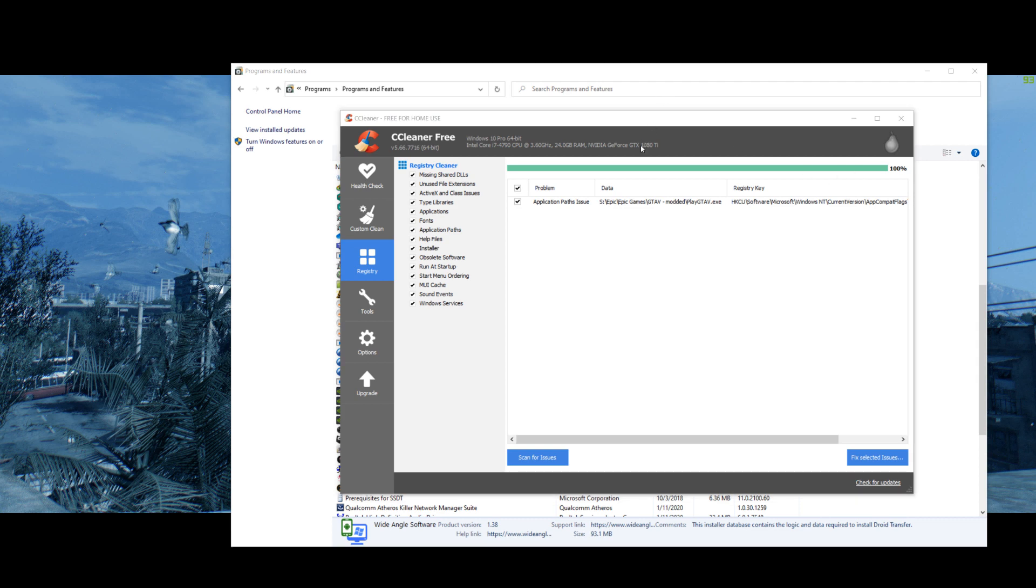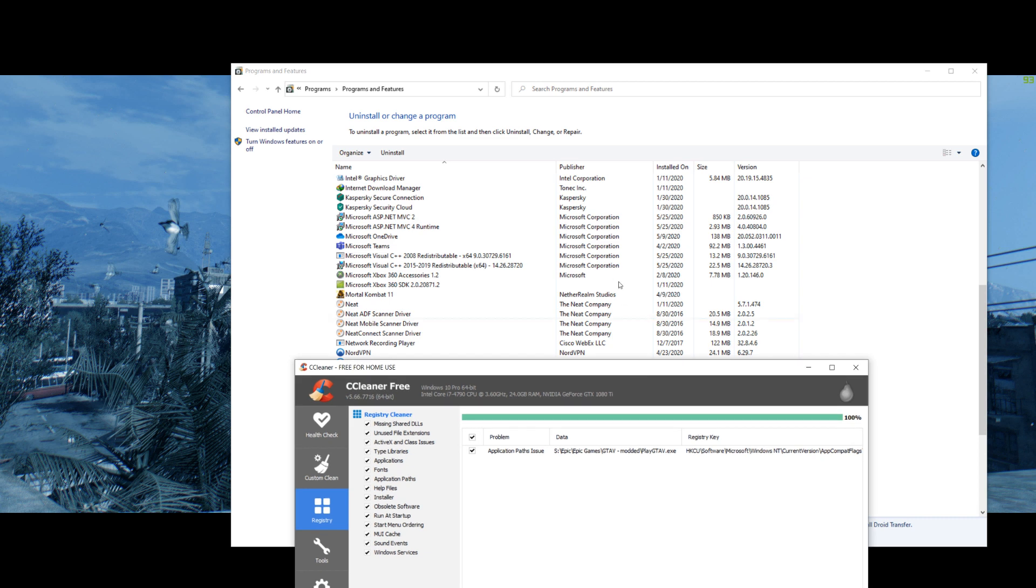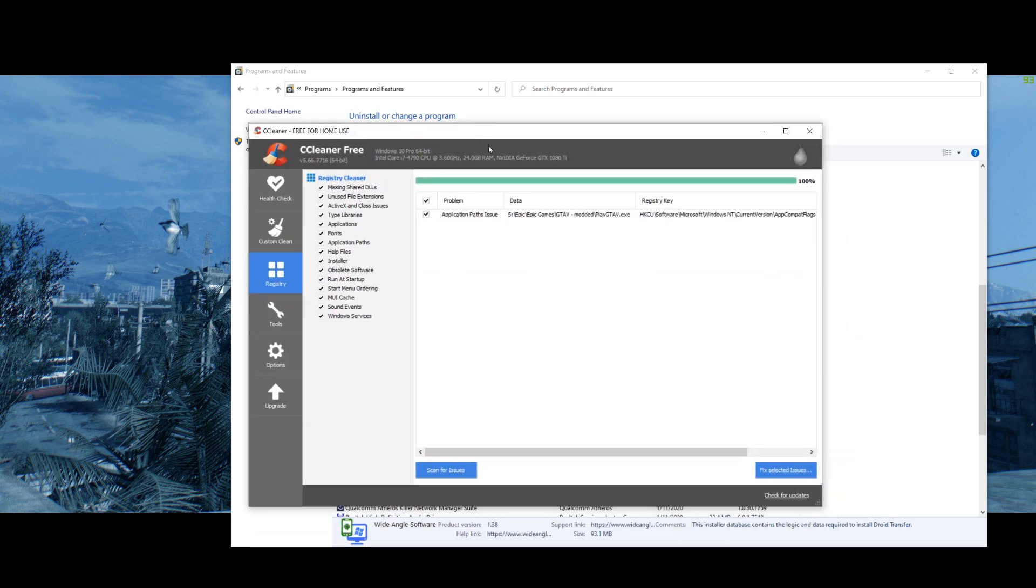Oh, and I almost forgot. Before you do the CCleaner, make sure you install a second, clean version of Grand Theft Auto, so it doesn't include any of your mods or anything. Just rename your other installation so that you can switch it back and forth, depending on what you want to do.